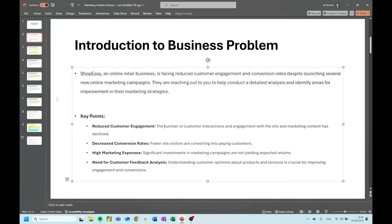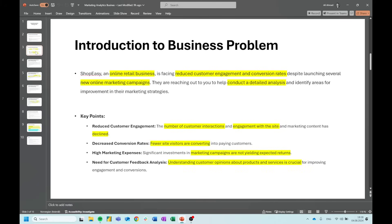On the next slide, I have marked: online retail business, reduced customer engagement and conversion rates, new online marketing campaigns, and the request to conduct a detailed analysis. In the key points, I've highlighted: number of customer interactions, engagement with the site, content engagement has declined, few site visitors are converting, marketing campaigns are not yielding expected returns, and understanding customer opinions about products and services is crucial. These are things I need to remember and pay attention to.